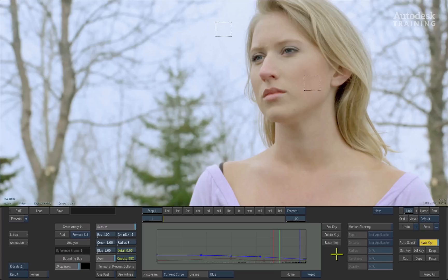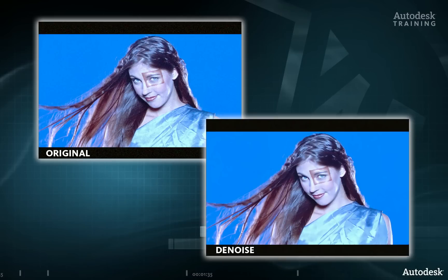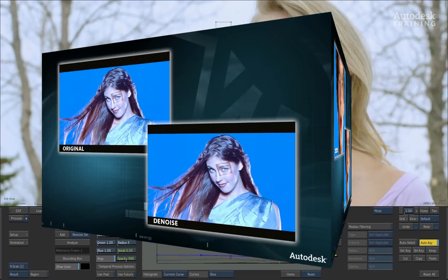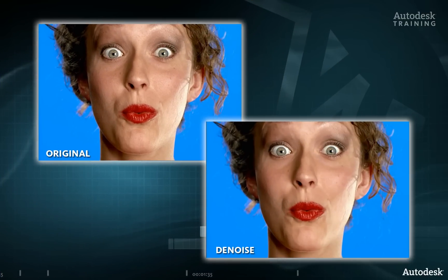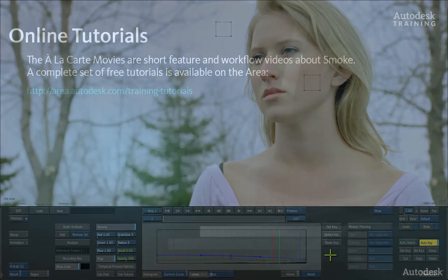Other uses for Denoise include preparing an image for visual effects treatment — for example, removing noise from a blue or green screen plate to get a better key, or even using it as a skin smoothing tool to smooth out blemishes and imperfections. All this power is packaged into one small, unassuming tool. I hope you've enjoyed this video and I look forward to seeing you again real soon.